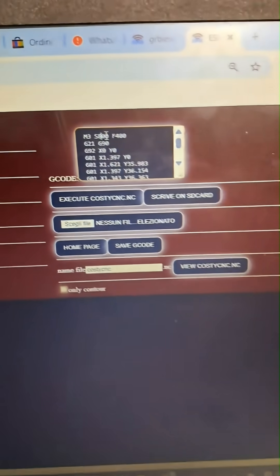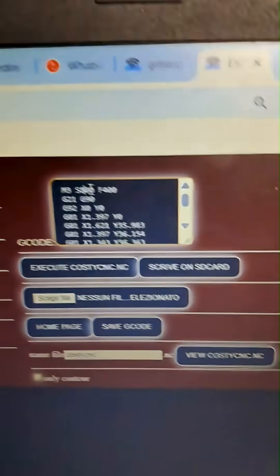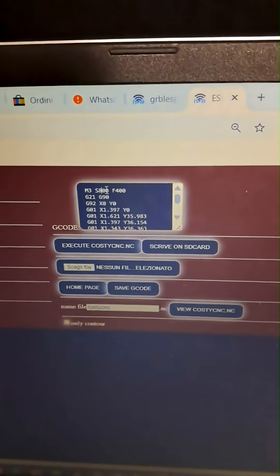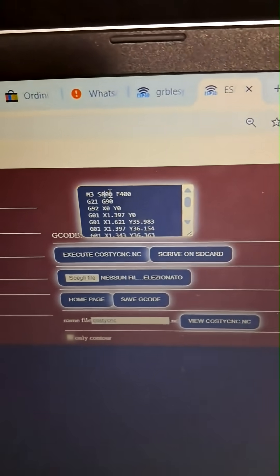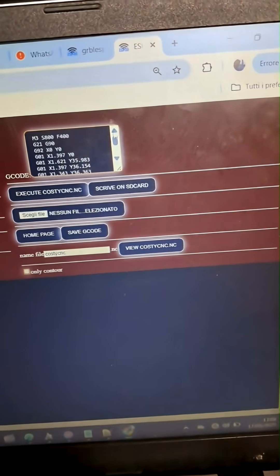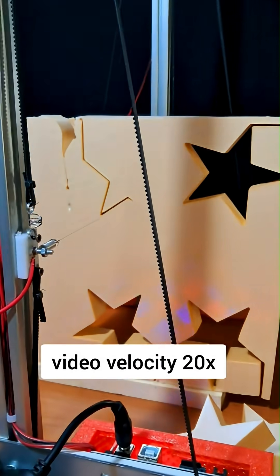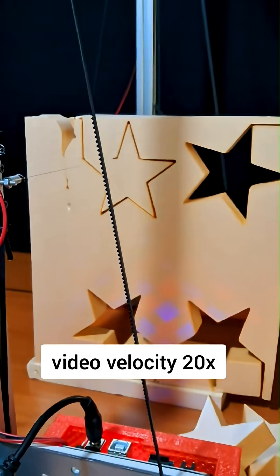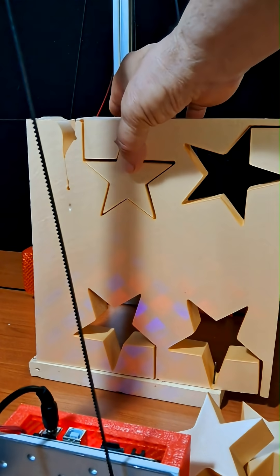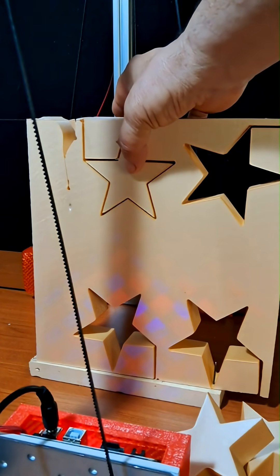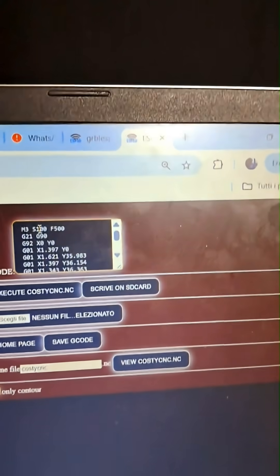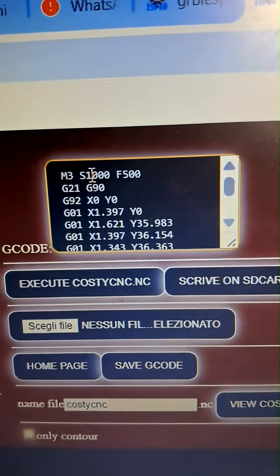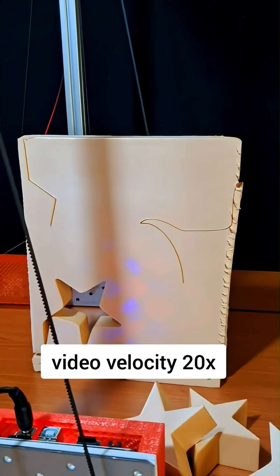So I increase the speed to 500. Hoping this works. Speed 500, temperature 800. I run the program again. But no, the star didn't come out well. So I try once more. Back to the maximum temperature setting, 1000, and keep the speed at 500, which is about 50 centimeters per minute.